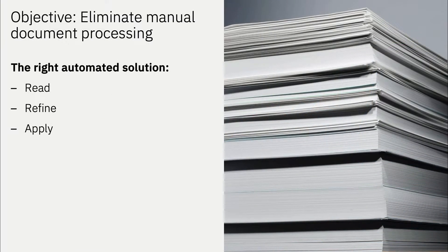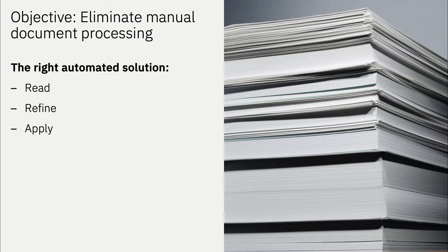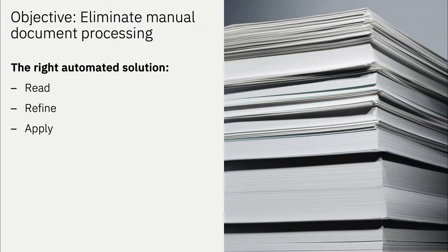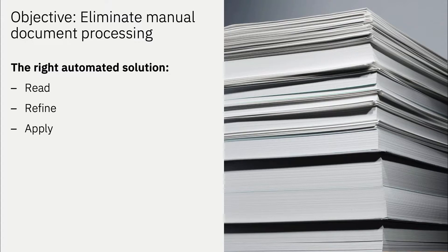To accelerate this, Alan has been tasked with eliminating manual document processing and establishing an automation solution that reads documents, refines data, and applies it to downstream applications.